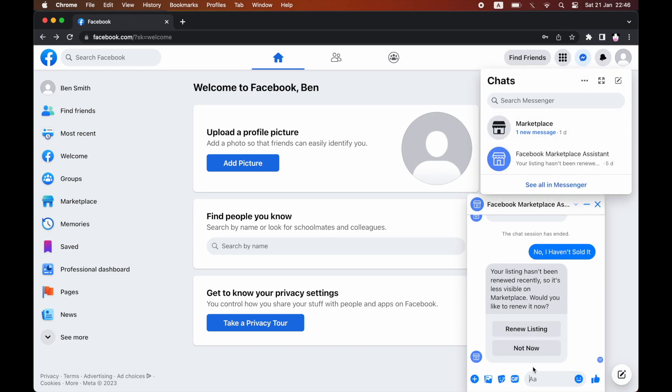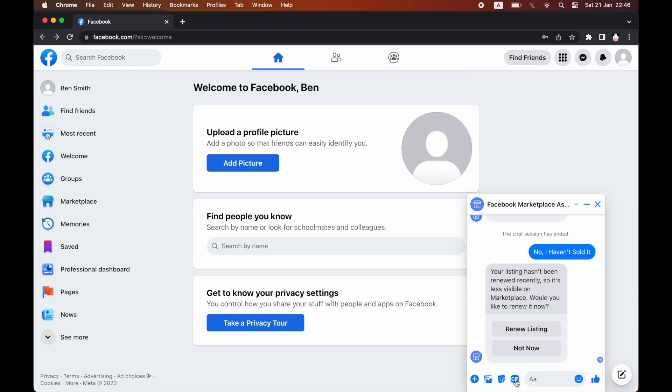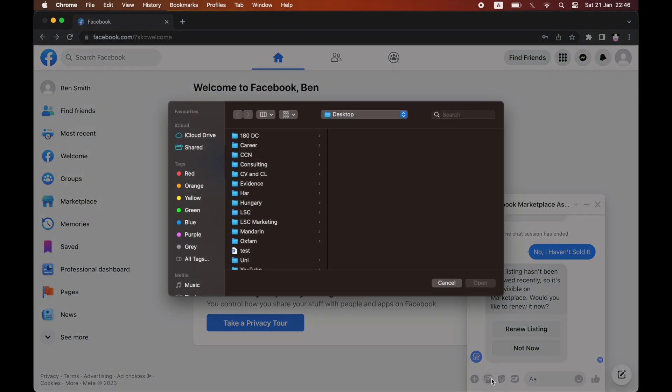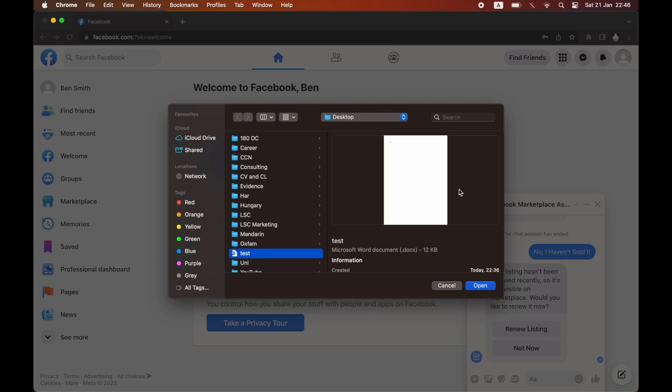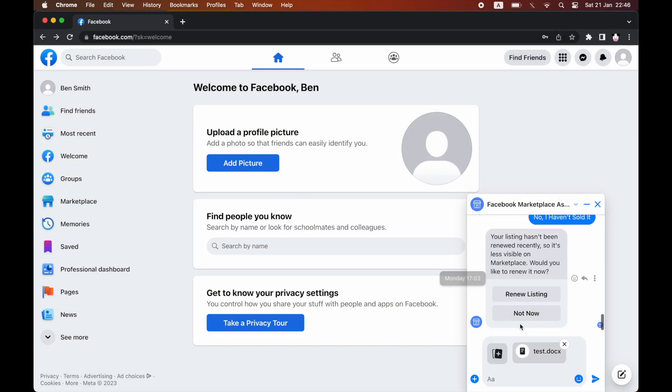Once you're there, click on Attach File at the bottom of the chat. Then you want to click on the file you want to send. So here I've got the test file - go ahead and click on that. You can also type in a message with it too.